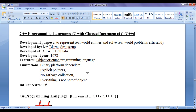C++ has explicit pointers, which are a threat for higher level applications. Pointers are powerful and useful for low-level applications like writing drivers, system programs, and embedded systems, but for enterprise-level applications they are a security threat. C++ also has no garbage collection — if a programmer creates memory locations dynamically and they are no longer used, it is the programmer's responsibility to free them; otherwise they remain reserved. Hence C++ is not a memory-managed programming language.